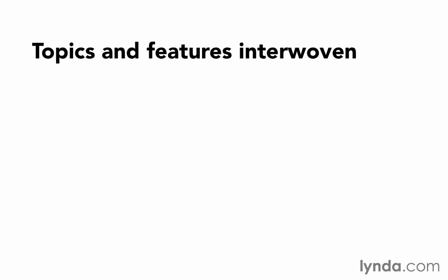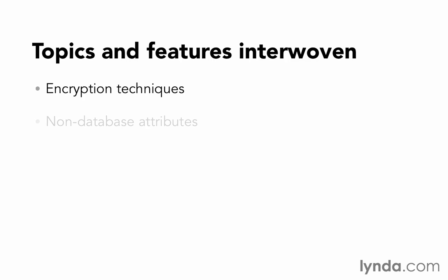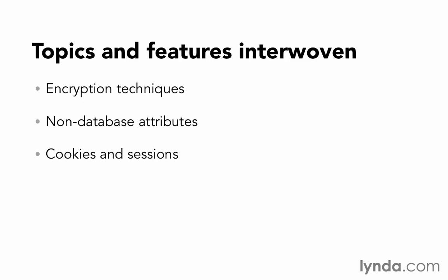Here are some of the additional Rails concepts that we'll see throughout this chapter: encryption techniques, non-database attributes, cookies and sessions, controller method accessibility, and before actions.